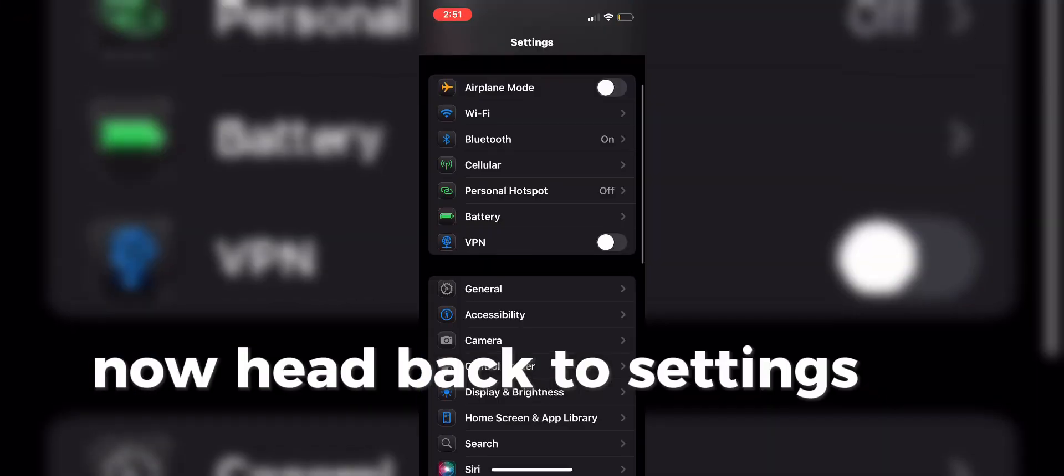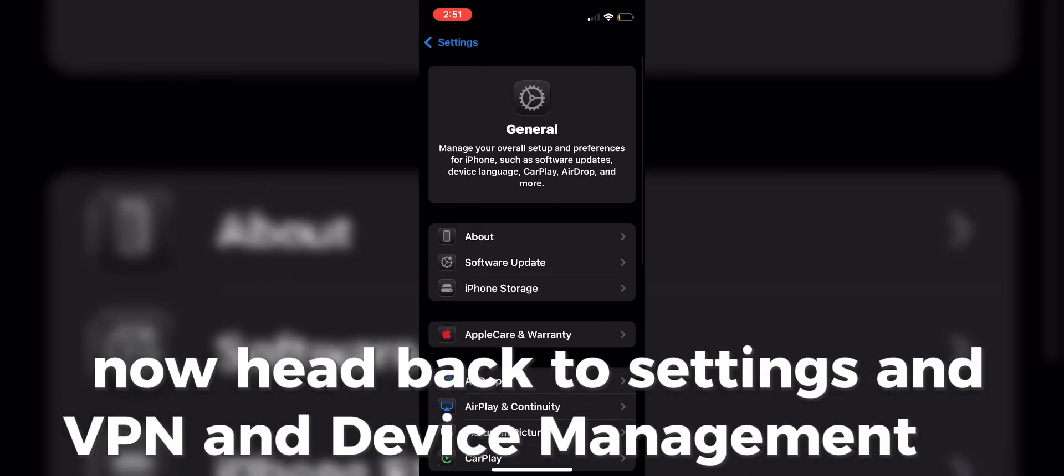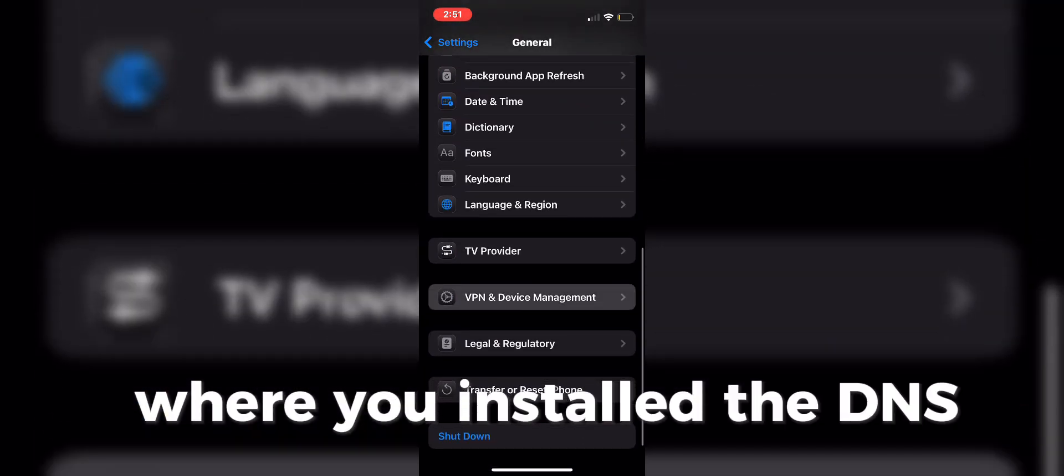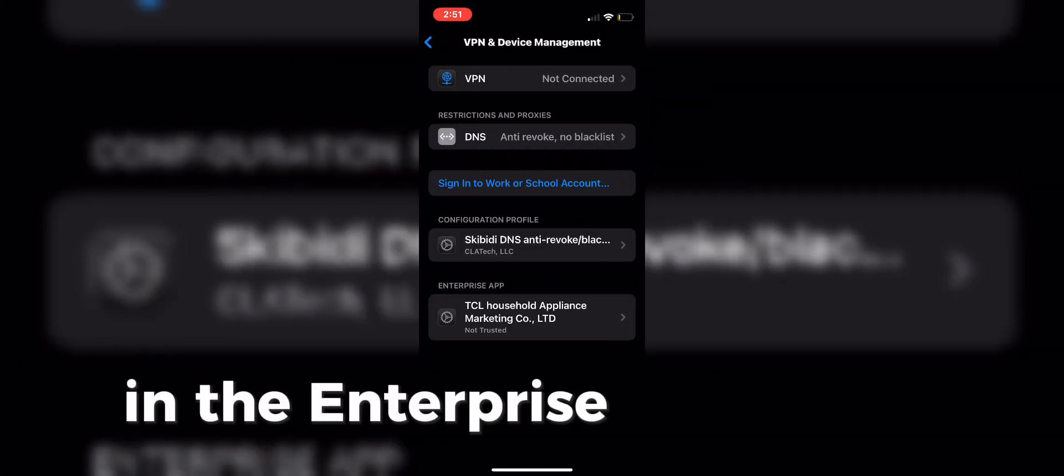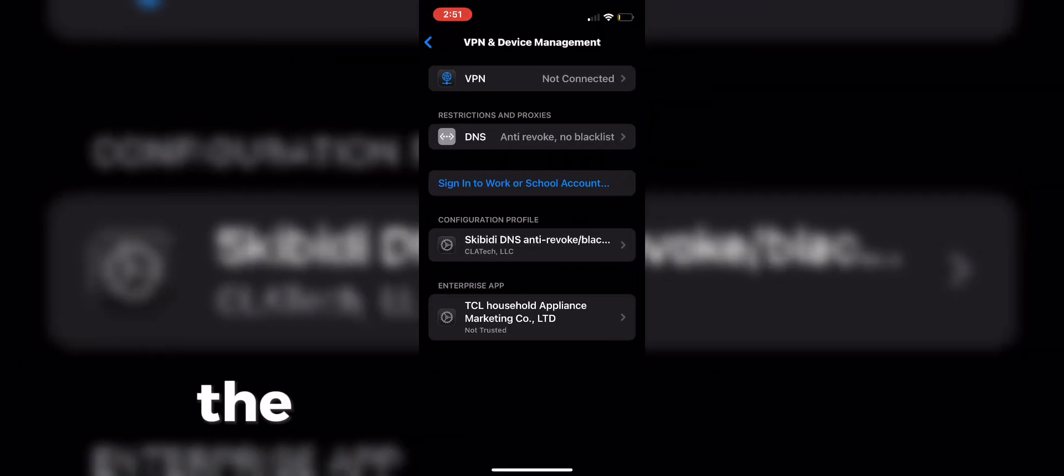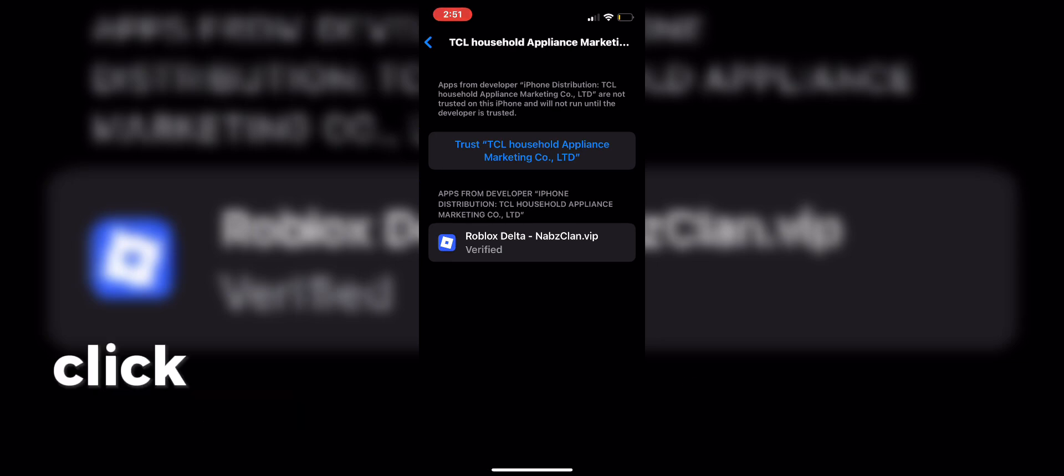Now head back to Settings and VPN and Device Management tab where you installed the DNS. In the Enterprise App section, the Delta profile is there. Click it to trust it.